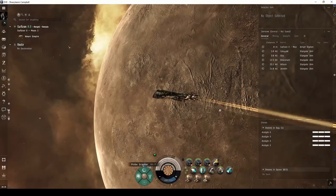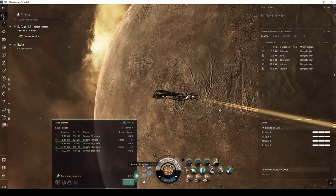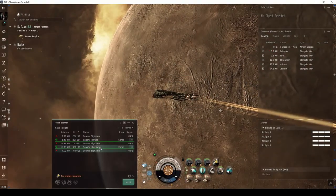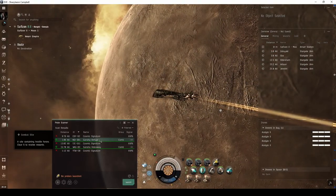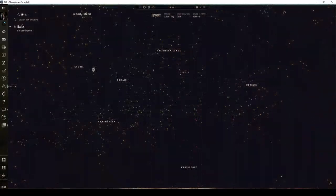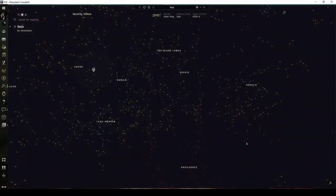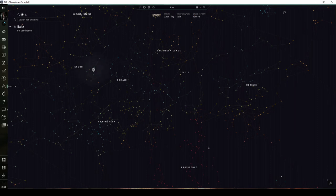Combat anomalies appear in your probe scanner window, and you can warp to them immediately. The Sancha Burrow is a combat anomaly found in all systems with a security status of 0.9 or higher throughout the eastern regions of Amar space.